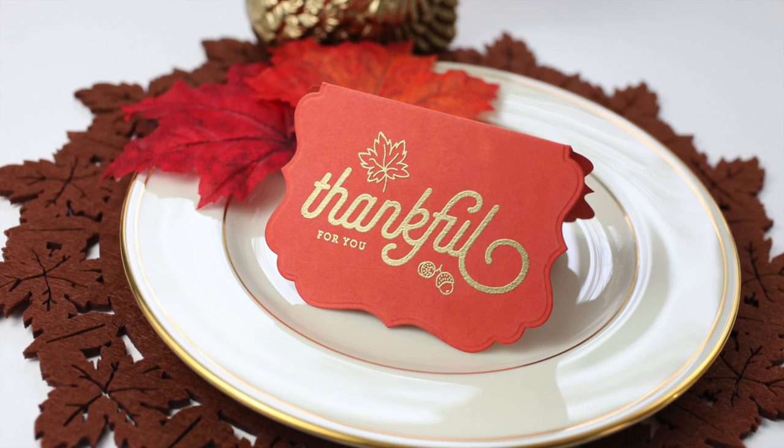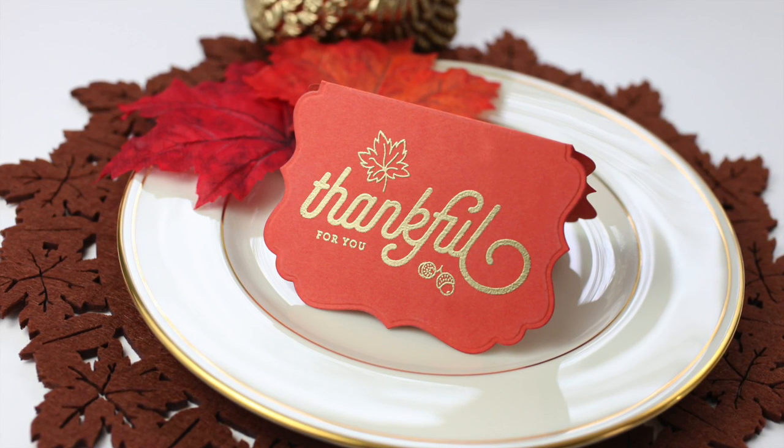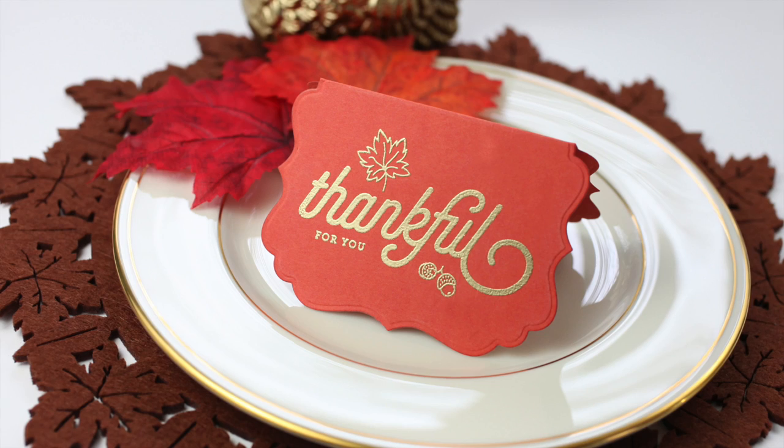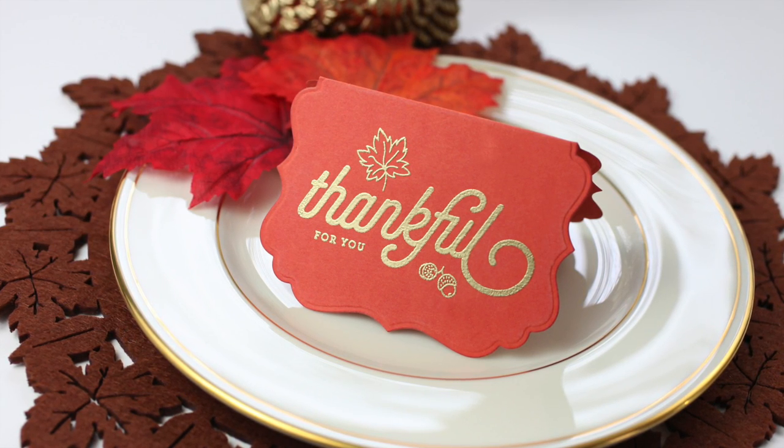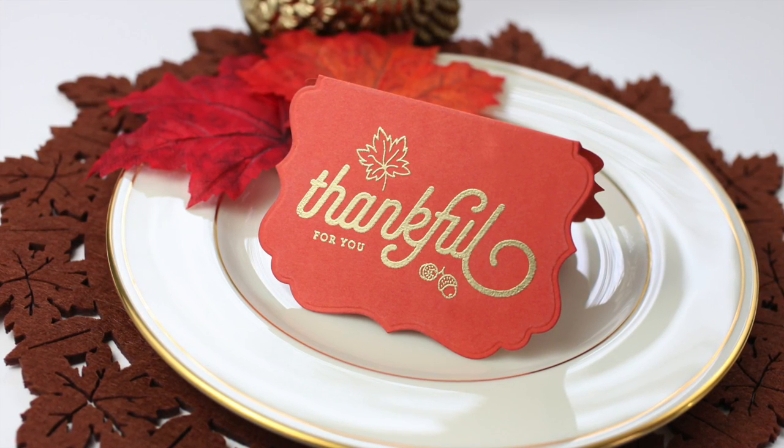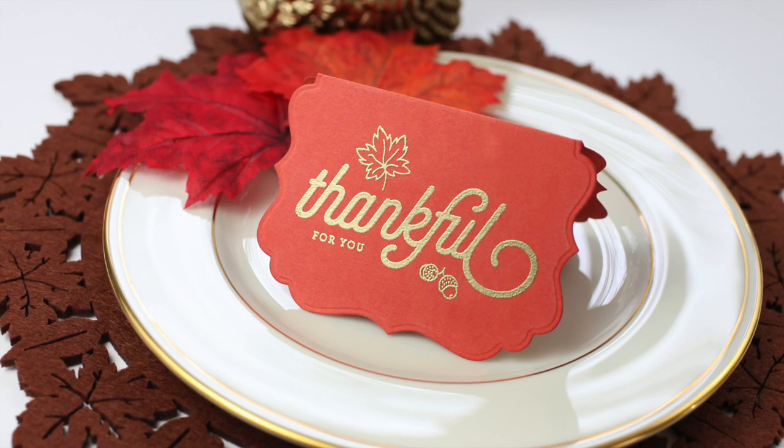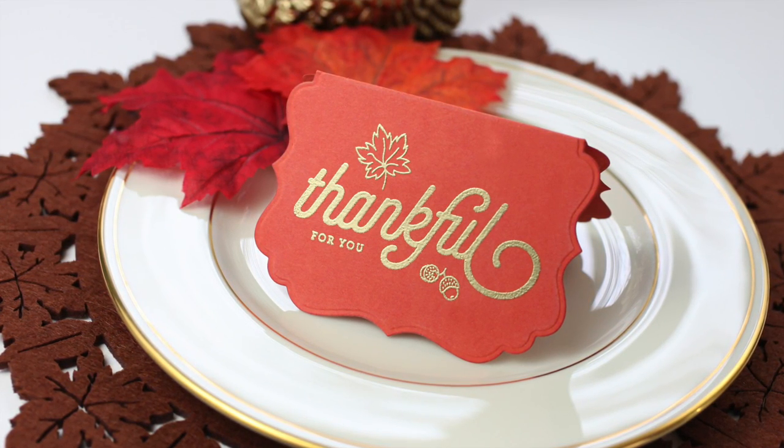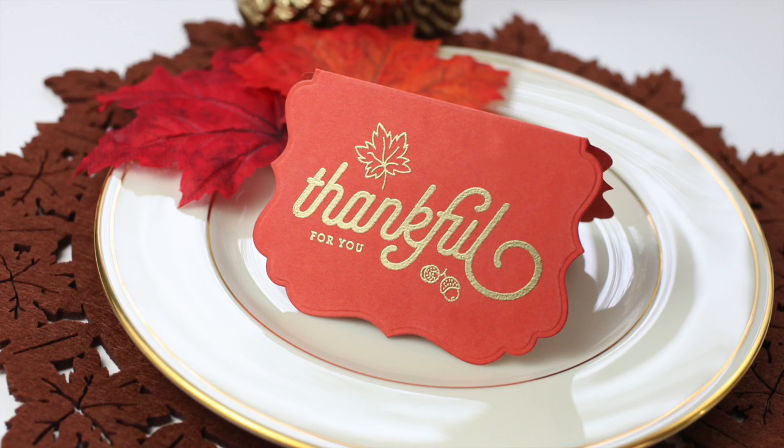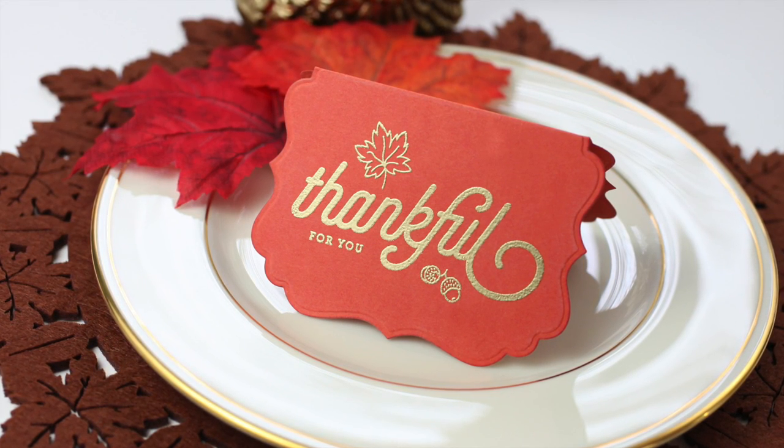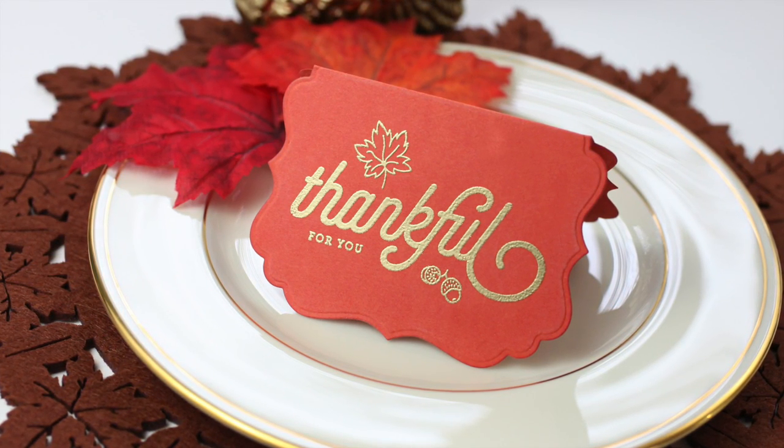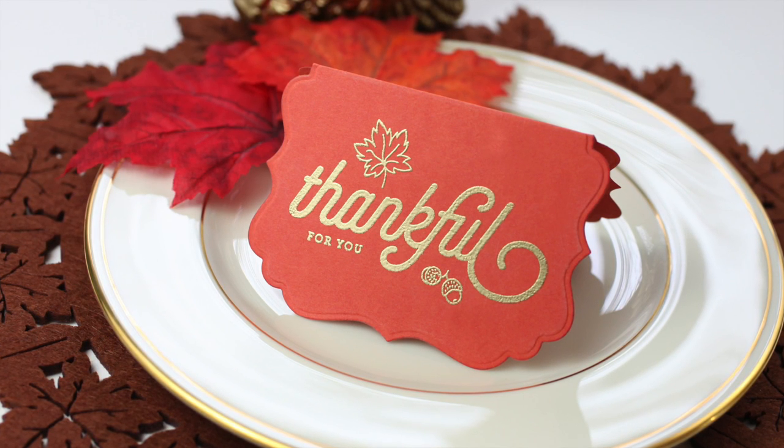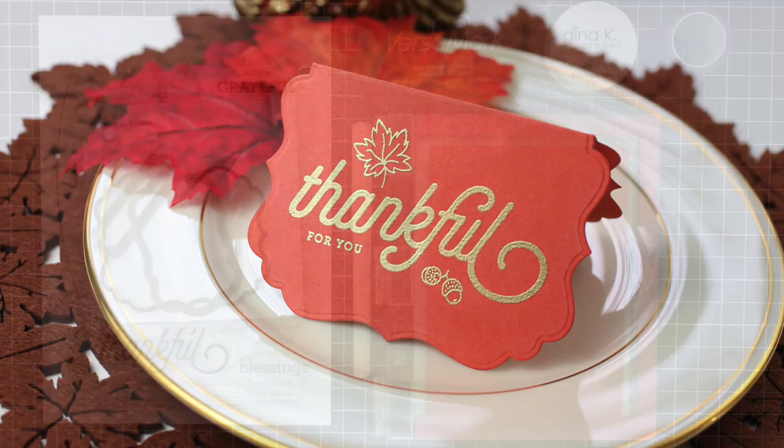The holidays are here and you're going to get pegged to do so many crafty things. I have a really cute little Thanksgiving placeholder table card that you can customize and crank out assembly style. When you show up for Thanksgiving dinner, your status as the crafty one will never be questioned. And if you simply aspire to be known as the crafty one, then this project is totally for you. Let's jump in.